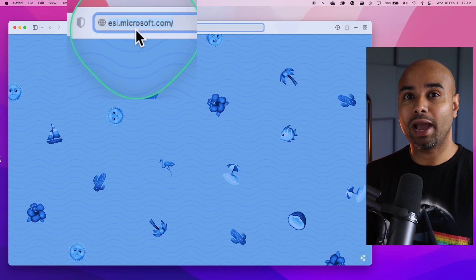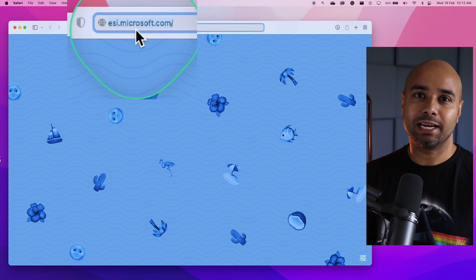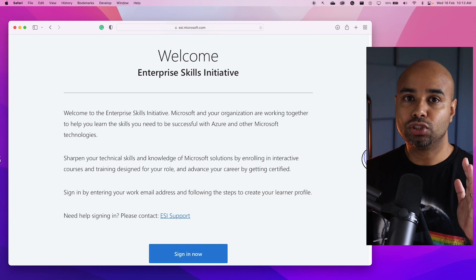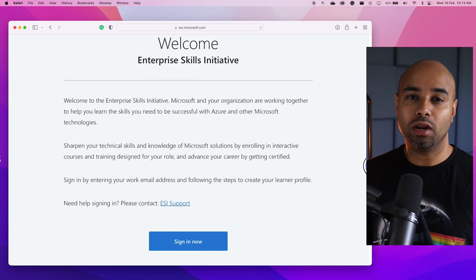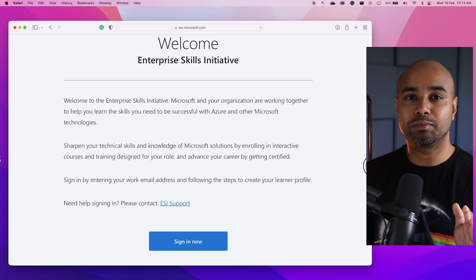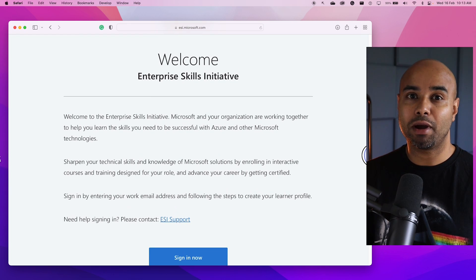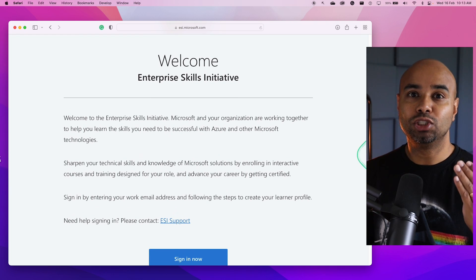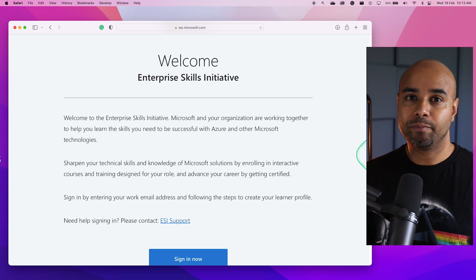Hello everyone. In this quick video, I want to introduce you to the Enterprise Skills Initiative Learning Platform from Microsoft. To access the portal, go to esi.microsoft.com. To login and access the portal, your enterprise organization needs to have a collaboration with Microsoft to provide you access to this portal.